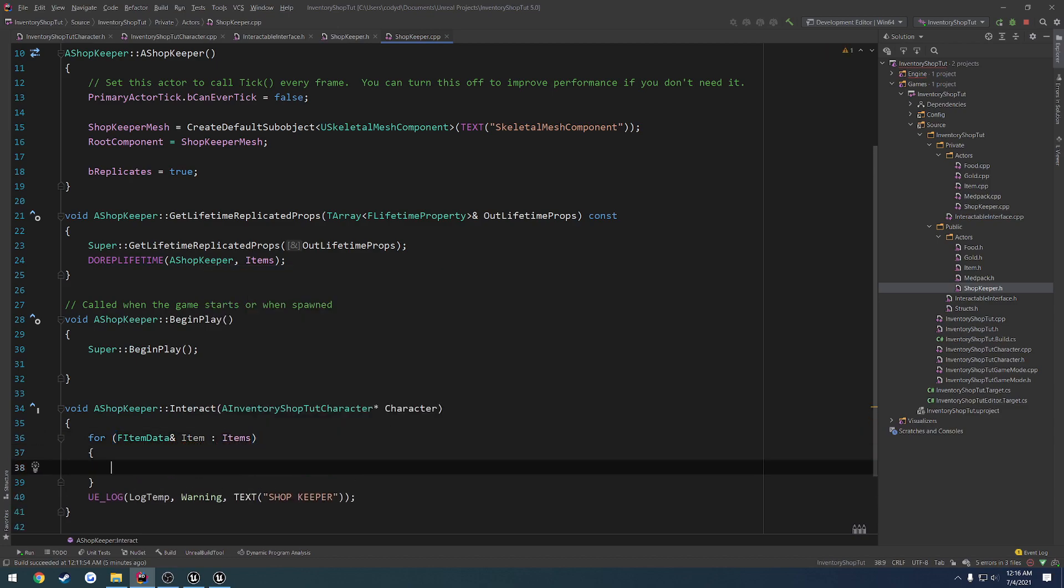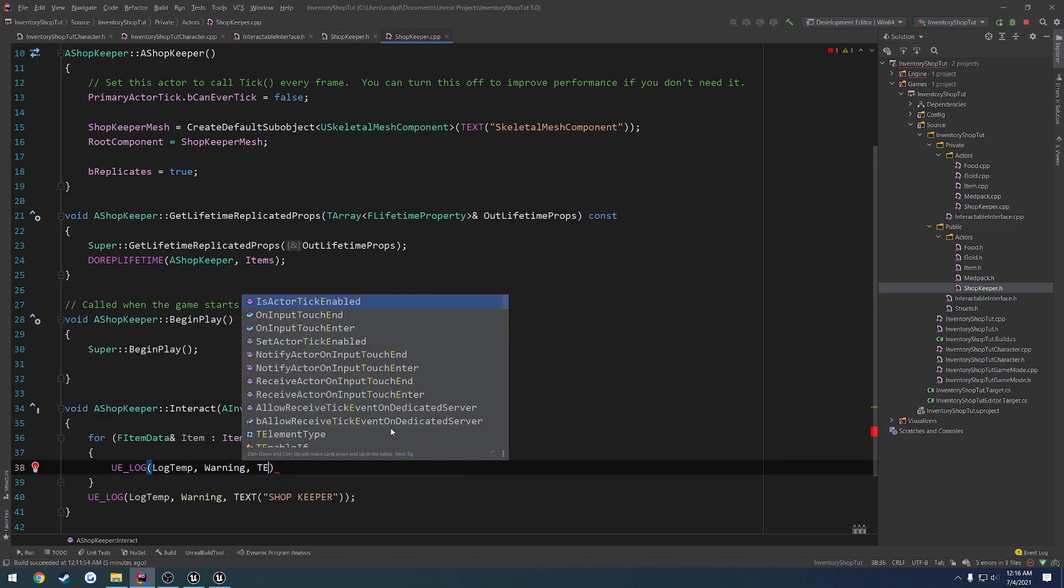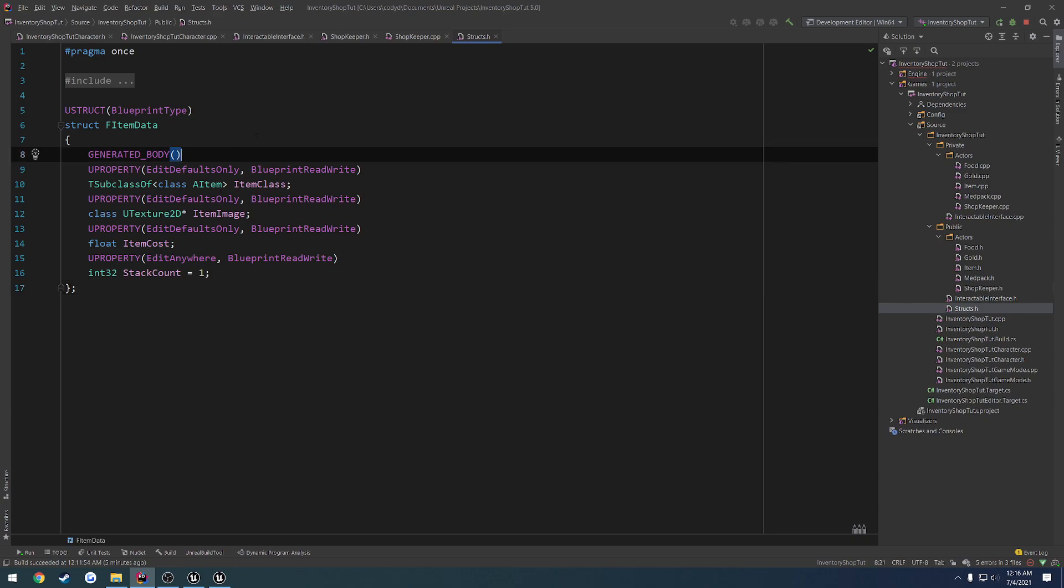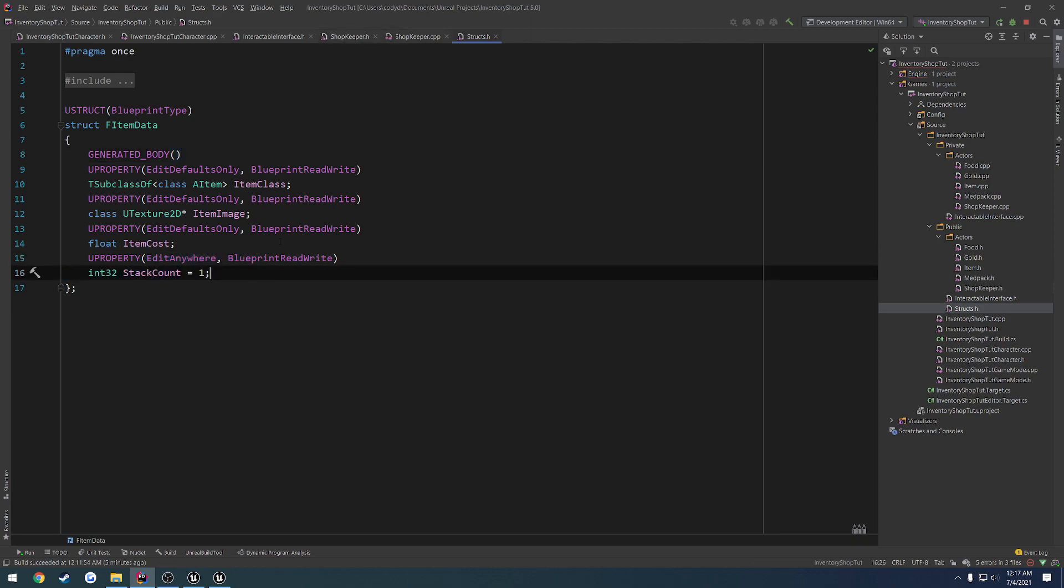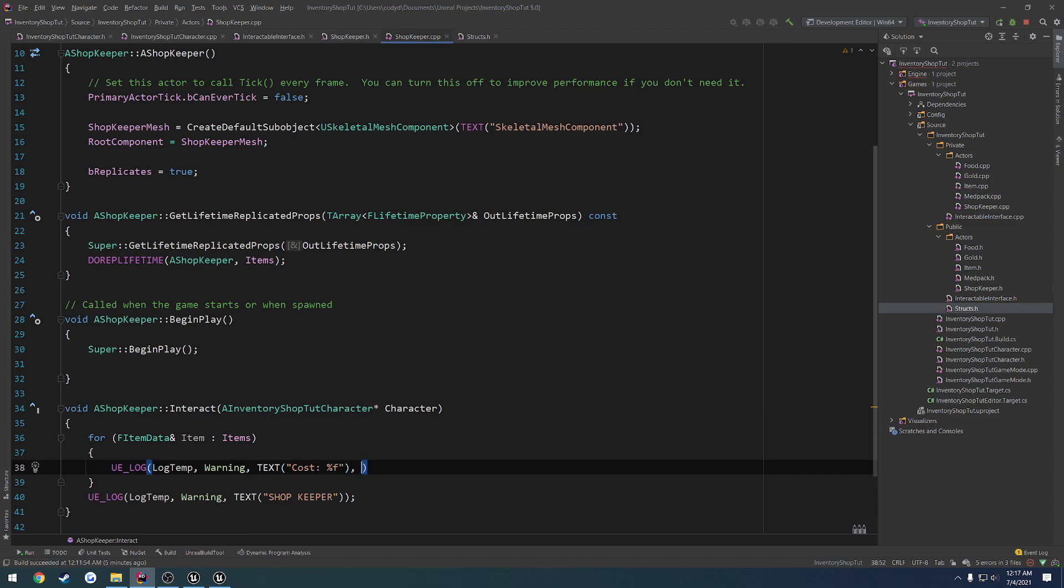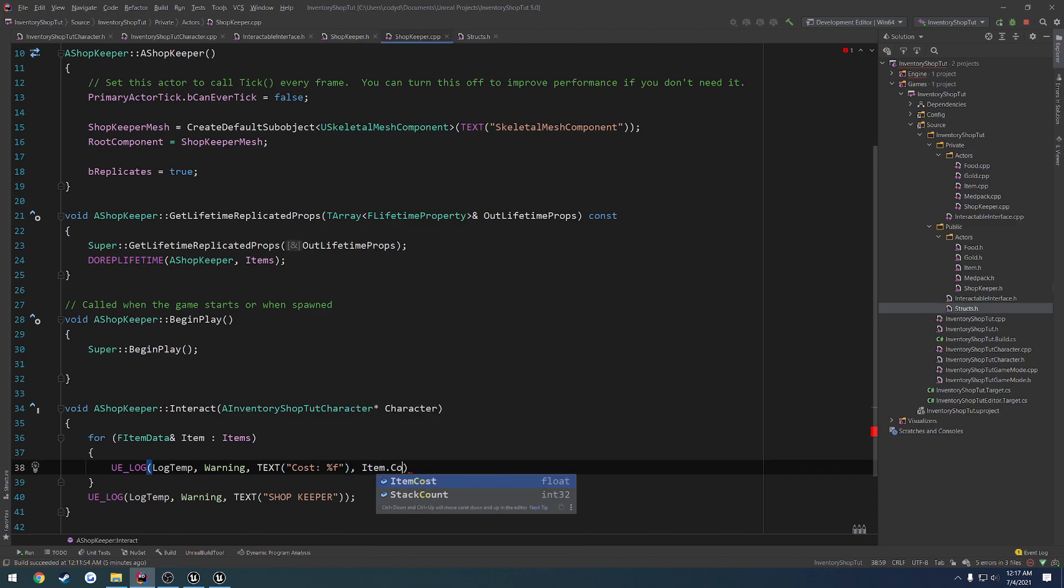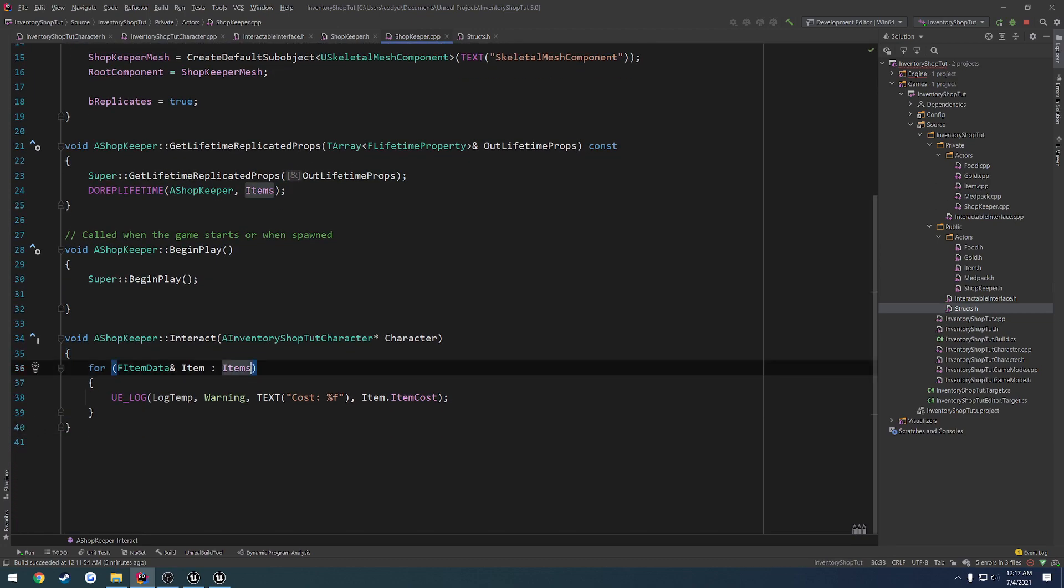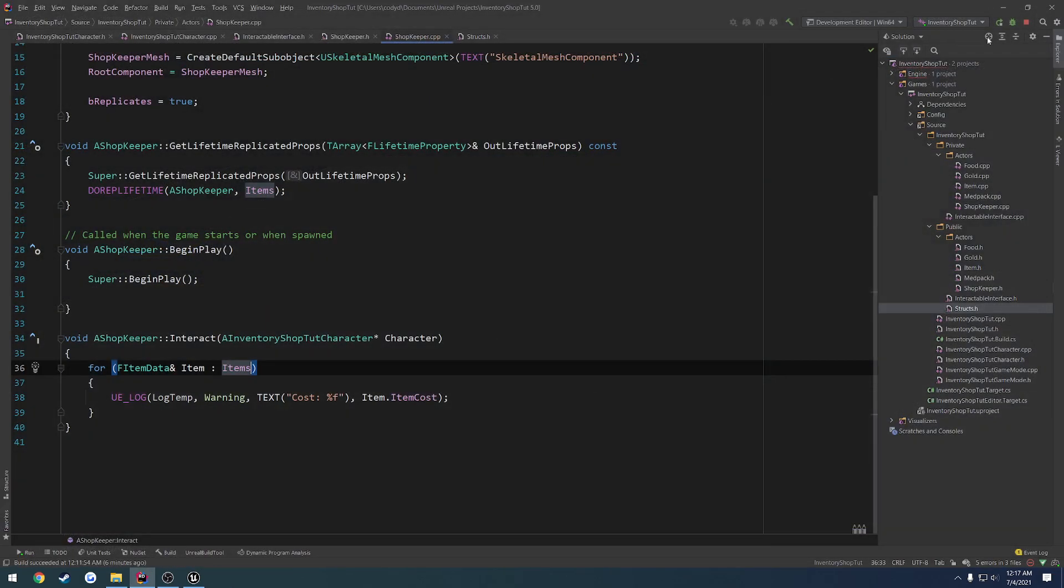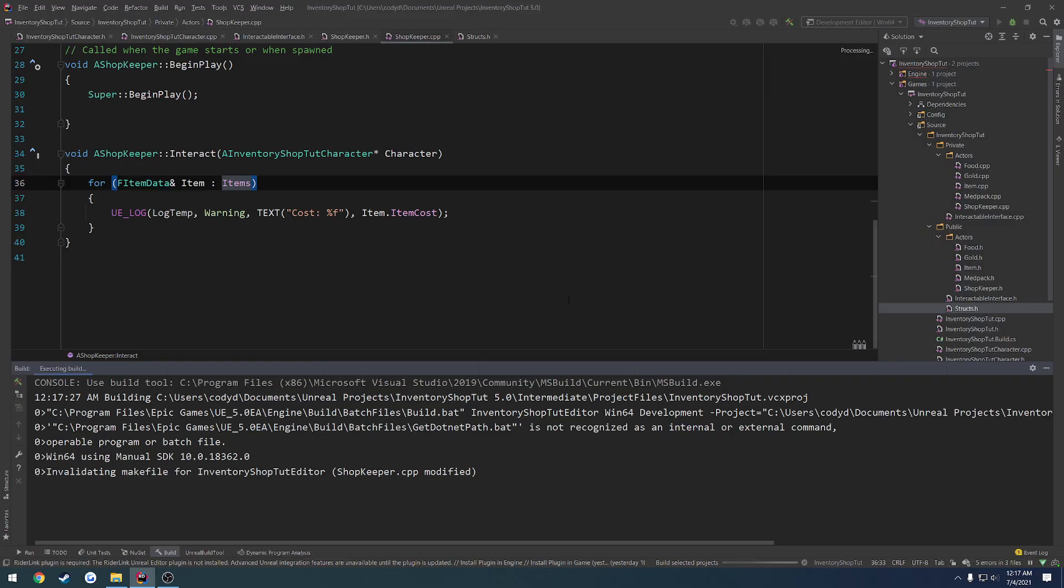And we're going to do UE_Log, LogTemp, warning, text. And we want to print out that item. So let's view our structs.h. We do not have anything in there that indicates an item name. So it probably wouldn't hurt to do that. However, I don't see it really being a necessity. So instead, what we're going to do, let's just print out the cost. Percent f. Item dot item cost. And that's all I want to print out. So let's close down the editor, save it, recompile and relaunch, and see what we get.